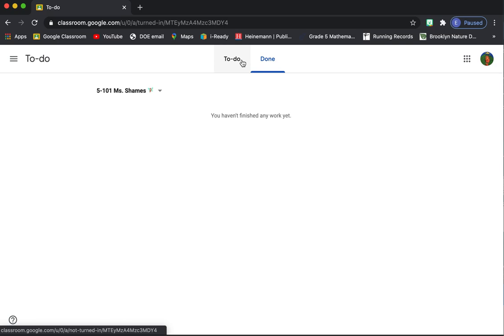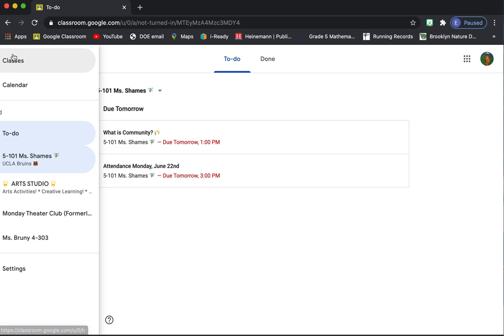That's also a way that you can see some of your grades. Once I grade some of your assignments online, if you go to done, you'll be able to see your grades.